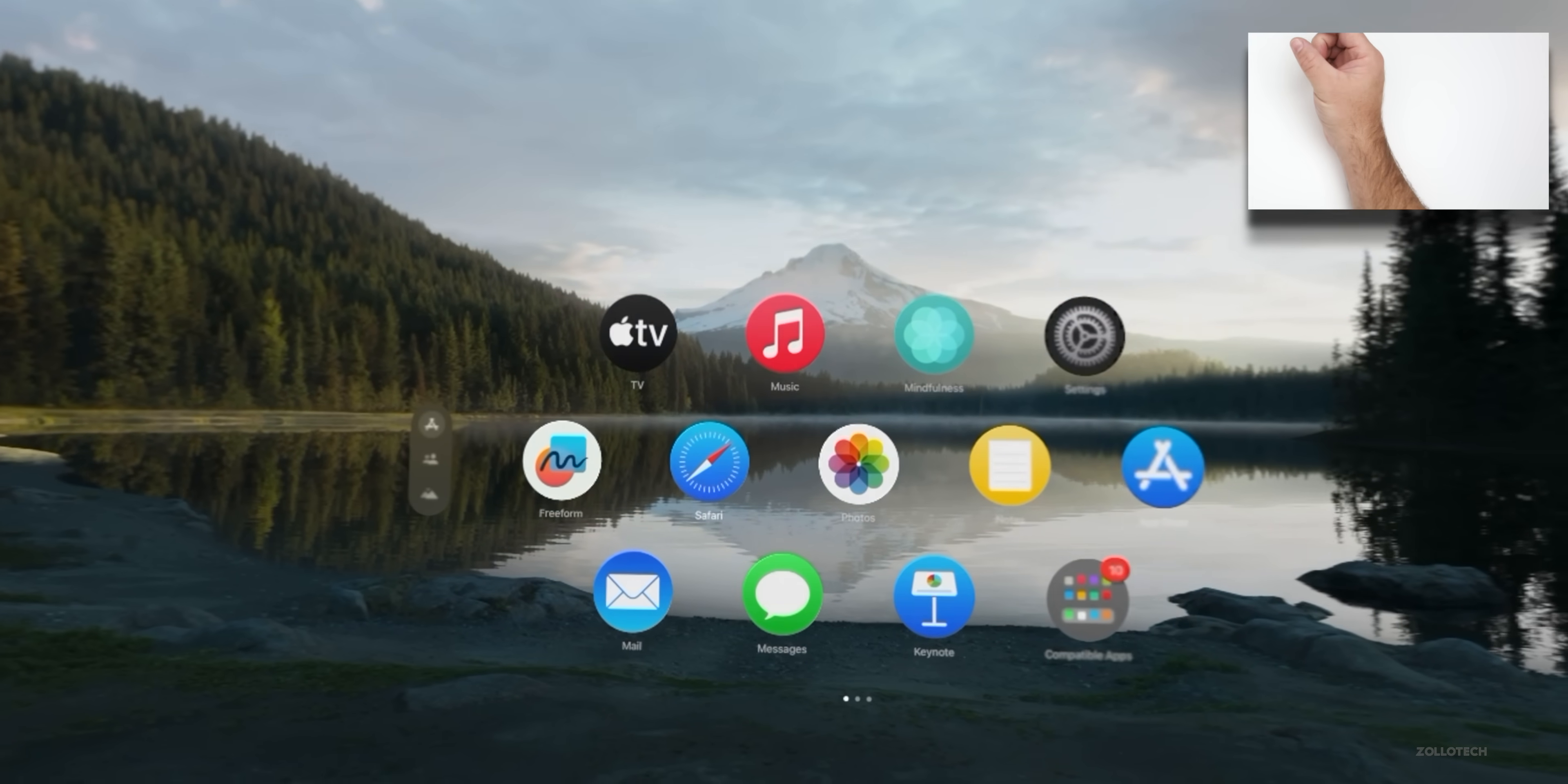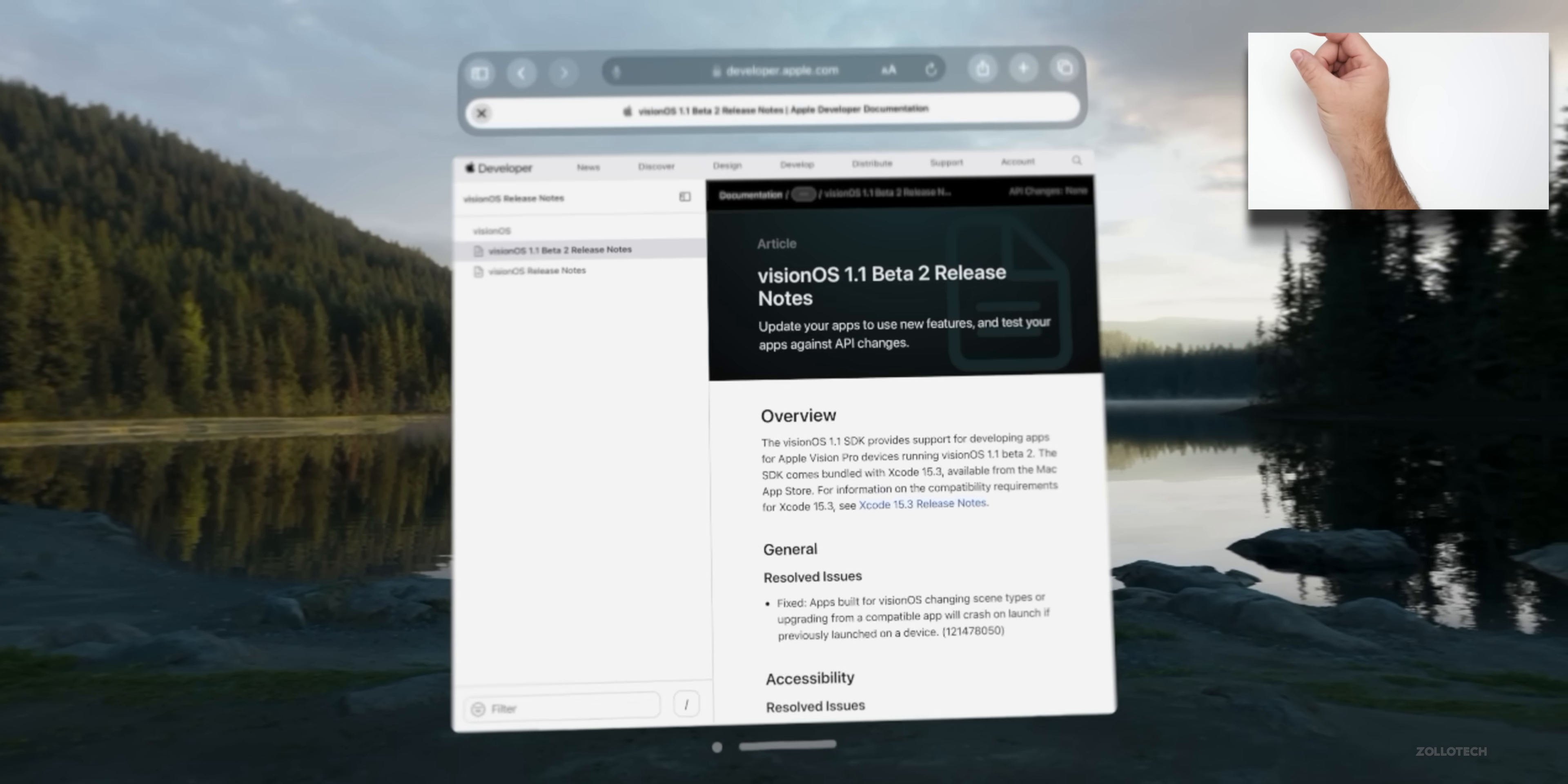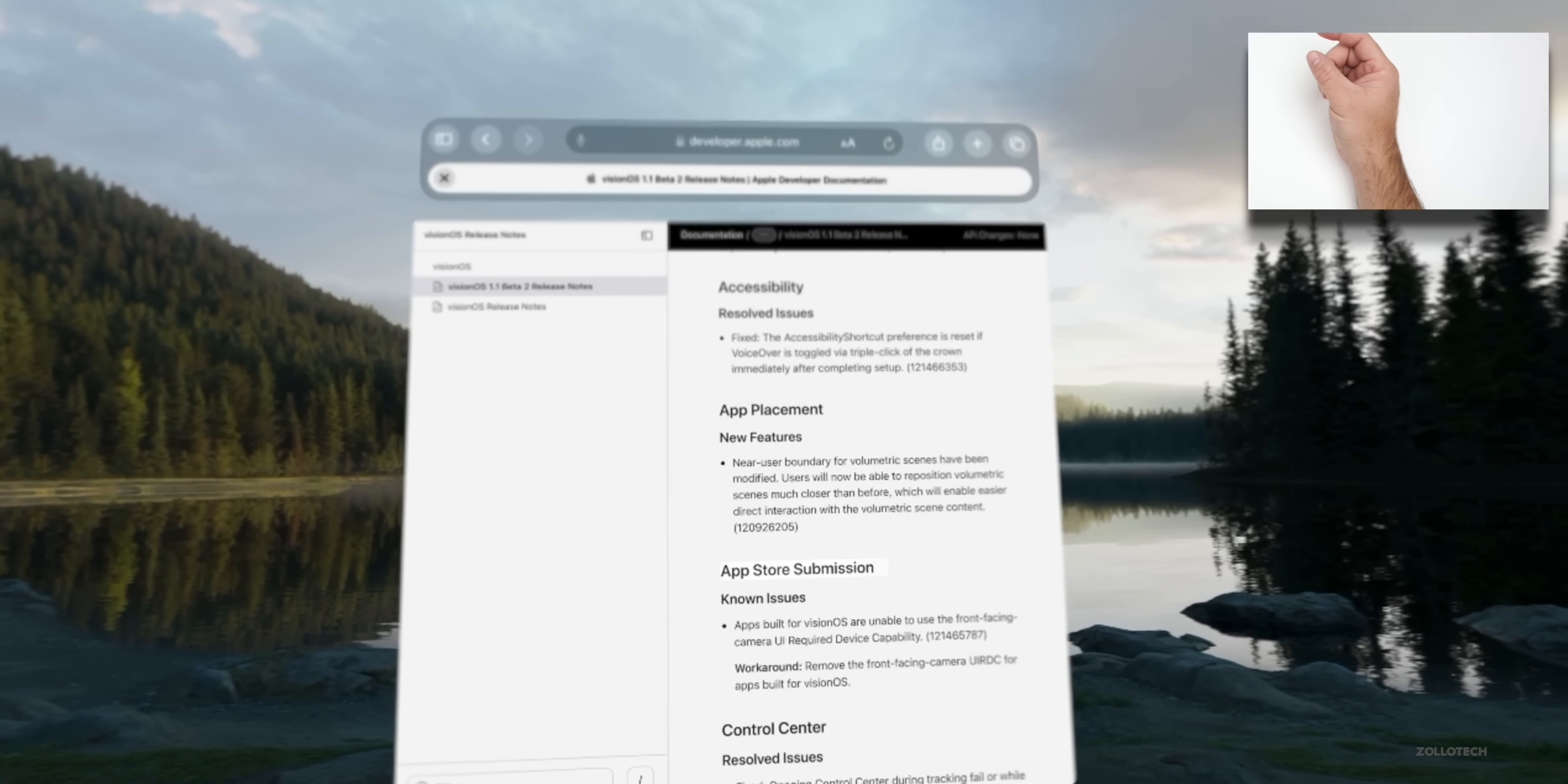Now if we go into Safari and then we go to the latest public-facing website with Apple's notes here, you'll see we have Vision OS 1.1 beta 2, so we can take a look at the release notes. You'll see the release notes here where they have resolved issues under General Accessibility. They have the app placement feature we had last time where you can bring things a little bit closer.